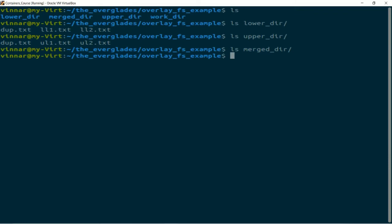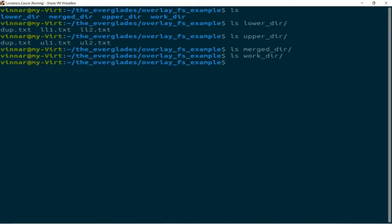An overlay file system is a type of union file system — there are other types as well. The workdir doesn't contain anything. The workdir is not used by users directly; it is used by the system as a temporary work area for internal purposes. We don't have to worry about it other than passing it when we create the overlay file system, which is what we will do now.